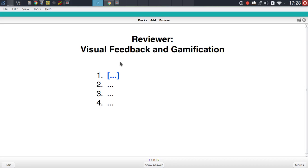Hey guys, welcome to another Anki add-on guide video. We all love Anki for its feature set, its algorithm, its extendability, but there are some points where Anki really is lacking, and one of these points definitely is its visual presentation and gamification elements.